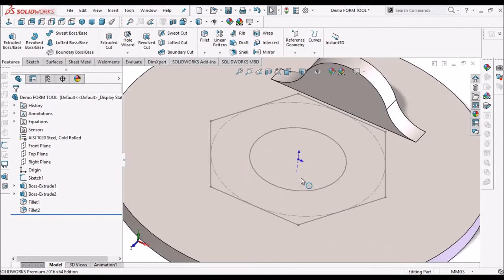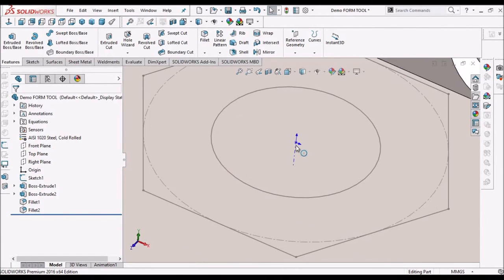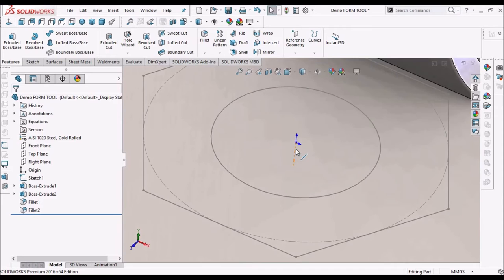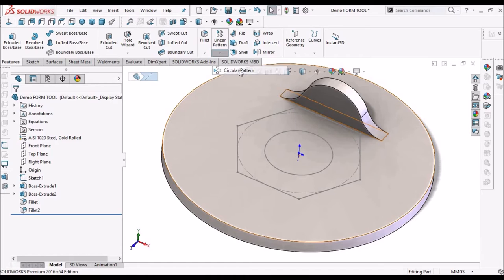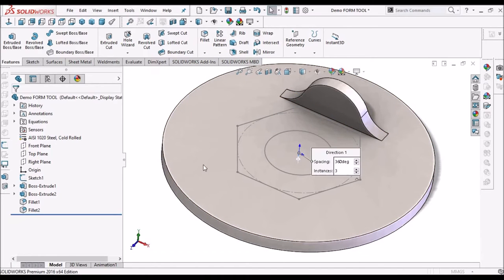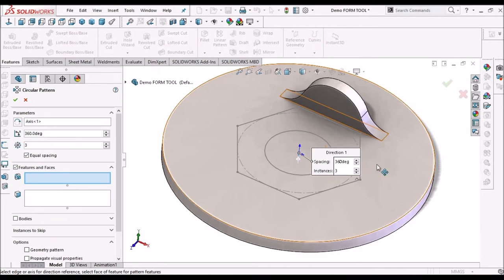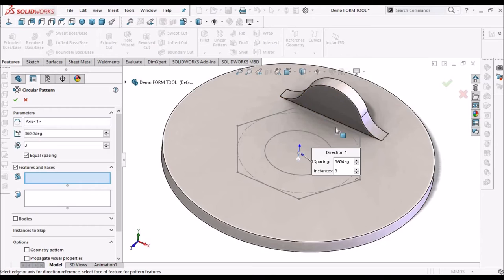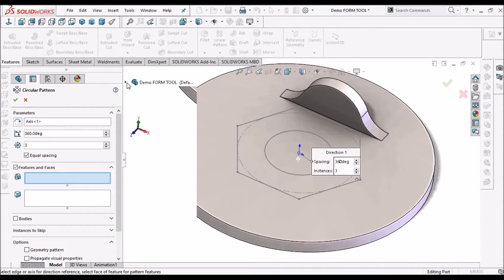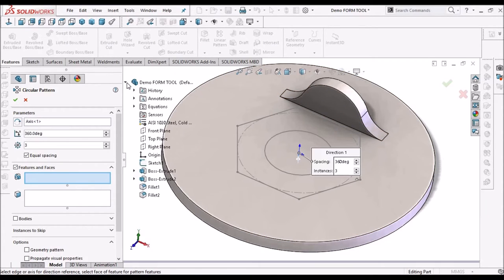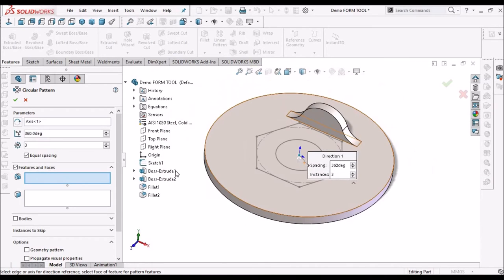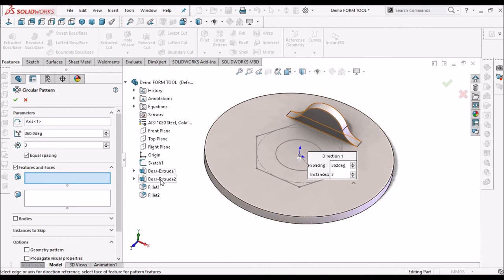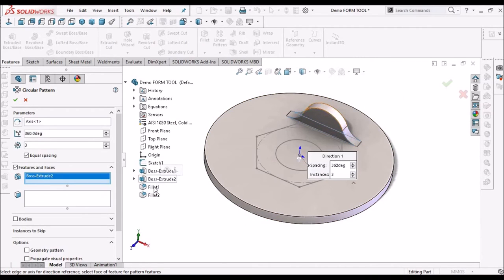We can see the imaginary axis or temporary axis. Now I am going to create a circular pattern, so we have to select the features. The axis is already been selected, now select all the three features.